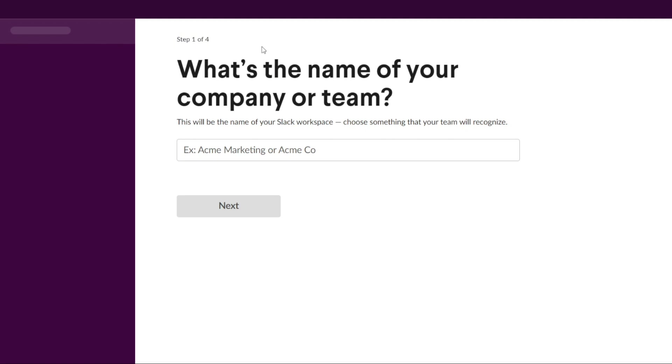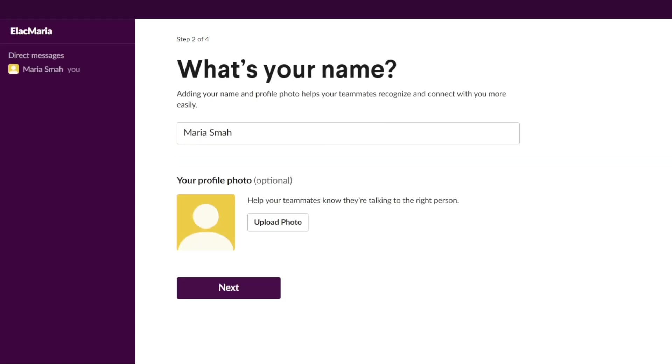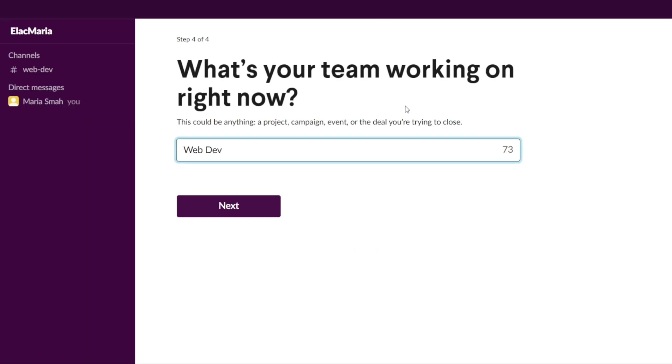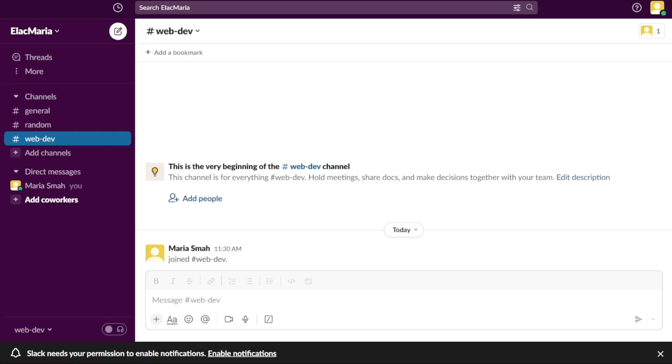In the first step, you will need to enter the name of your company, or team, and then click Next. In the second step, you will need to enter your name and to upload a profile picture, if you want. In the third step, you can invite your teammates to join the workspace by entering their email addresses. Finally, in the fourth step, you will need to enter what your team is currently working on. Once you've completed all four steps and created your workspace, you will be taken into your workspace dashboard.